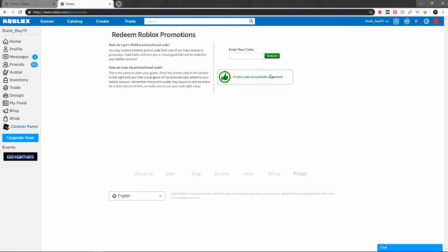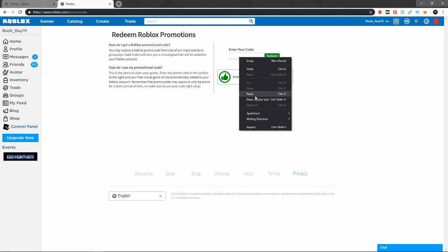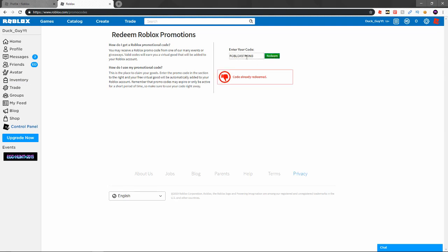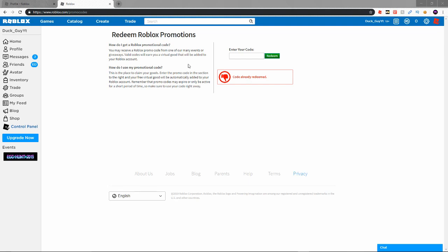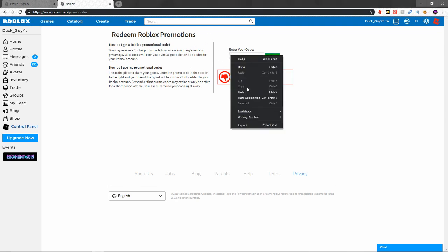Another code I already did a video on, you get this right here. I already redeemed it guys, I will show you this one. The next one a lot of people don't know about because this is a brand new code that came out three days ago. This code is actually insane, it's a pretty cool item for a code.